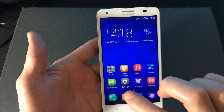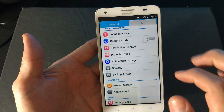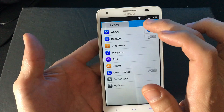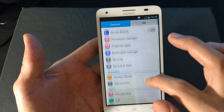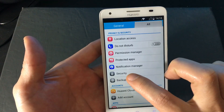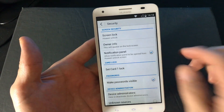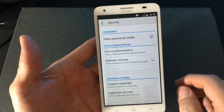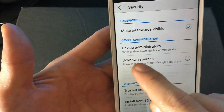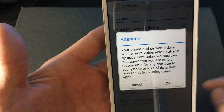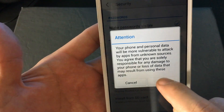What you need to do first is go into your settings. Once you're in settings, you need to look for the security features — here's security here. Click on security, and then you want to click on something called unknown sources. Go ahead and click on that, and you get this warning message. Go ahead and click OK.